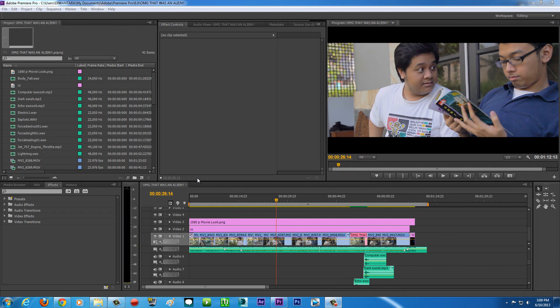Hey guys, TaraArtsMovie here with another exciting tutorial. Today I'm going to be teaching you how to render out your video using H.264 codecs. So basically it's a codec that allows you to render out your video with a low file size but still having great quality, so it's perfect for YouTube.